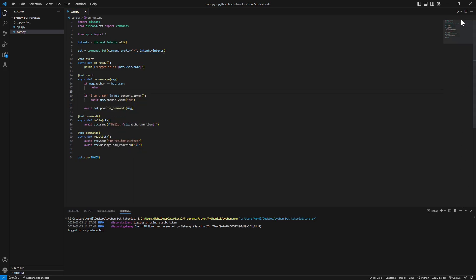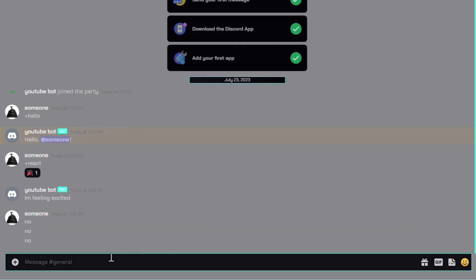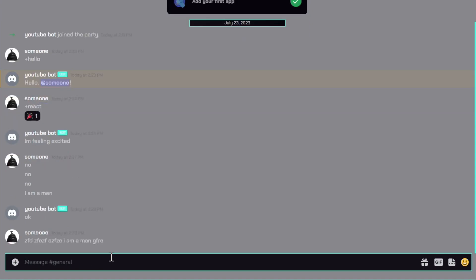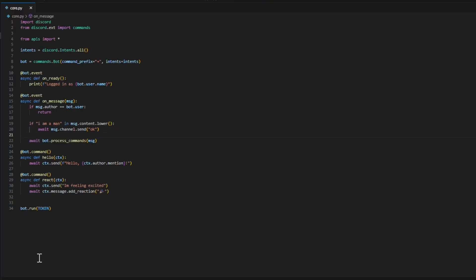Now we're gonna start. This will look for if 'I am a man' is in any message. So let's just go back to our Discord and type in I am a man. As you can see, it's gonna say okay. This will work whatever we put in here. I can do like this: I am a man like this, it will still work.